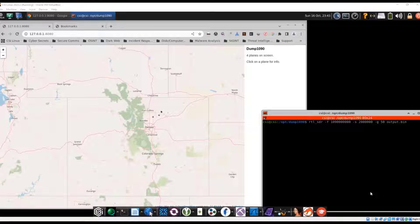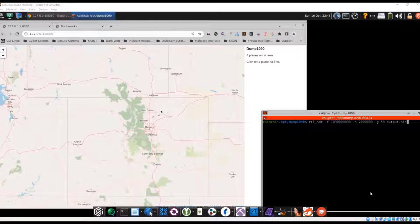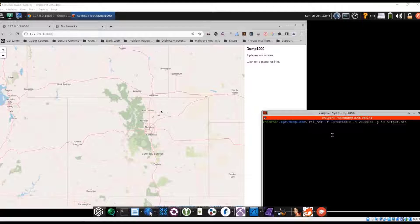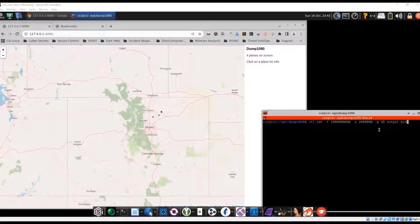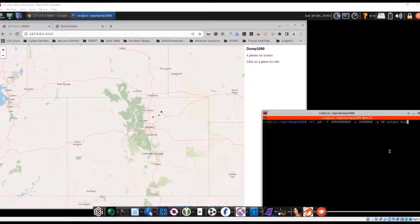So now let's capture some and put it to a file so we can look at it in a little bit. So the syntax of that is going to be RTL SDR dash F. And that's going to be the frequency, the 1090. And then here, this is essentially going to be the gain. Gain is 50. We're dumping it to a file called output dot bin.